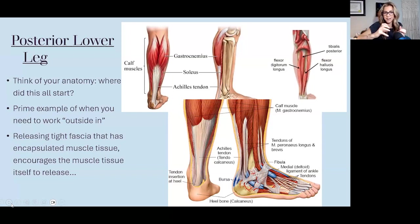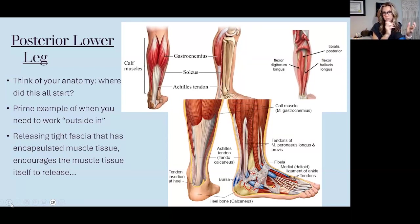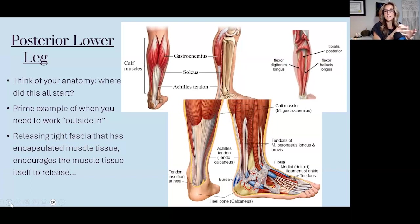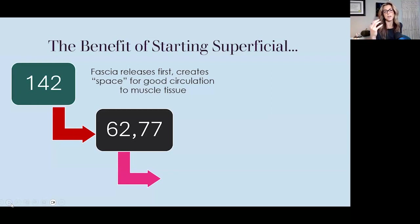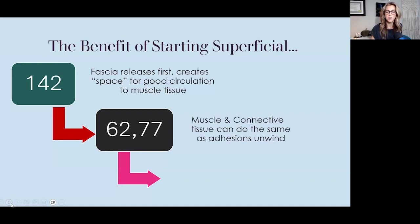When you release the fascia that encapsulates tight tissue, that encourages deeper muscles to release when there's more space. Like with frozen shoulder, the fascia can constrict and tighten around itself like shrink wrap. When you start with a frequency like fascia — 142 — everything becomes mobilized, circulation increases, and there's more space and less noise. Then 62 and 77 for muscle and connective tissue — the constriction is gone, muscles are free, and circulation is flowing in and out.